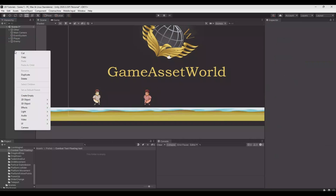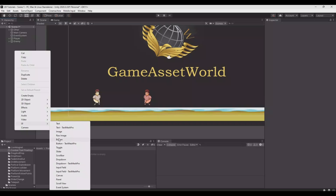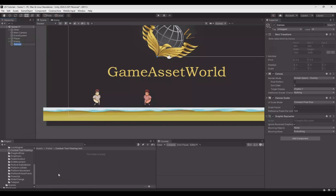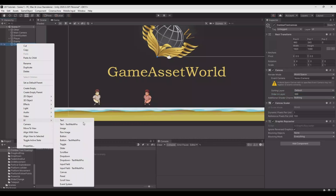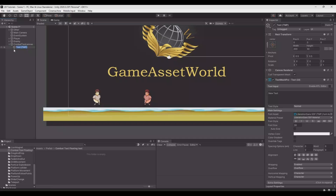So let's start creating a new canvas. Let's say UI canvas. And this we can call combat text canvas. This will be a world space canvas. The order in layer I will set it to 9. So it will always be in front of everything, so you can see the numbers popping up. Then we need to create a text underneath this one, so a UI text. Call this combat text.